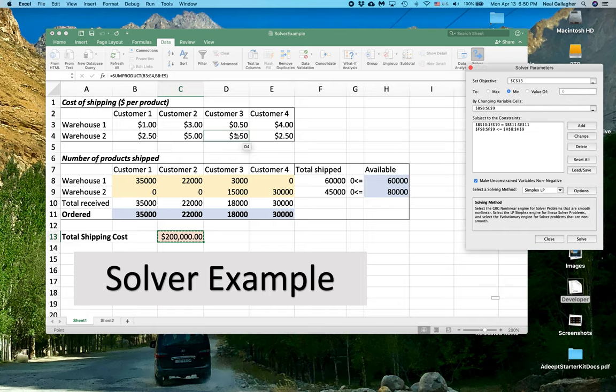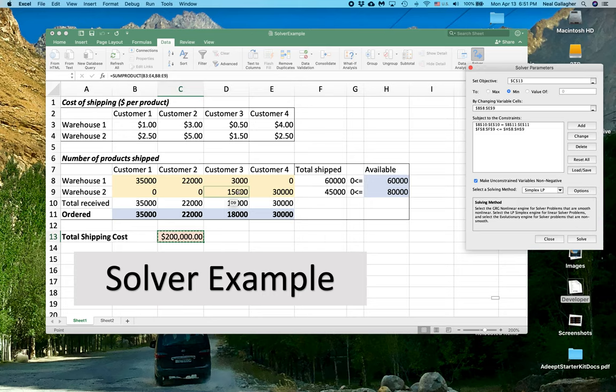it only cost $1.50 to ship one item out of Warehouse 2 to Customer 3. So it kind of makes sense here that we would ship so many items to Customer 3 out of Warehouse 2 because shipping to him out of Warehouse 2 is the most inexpensive.